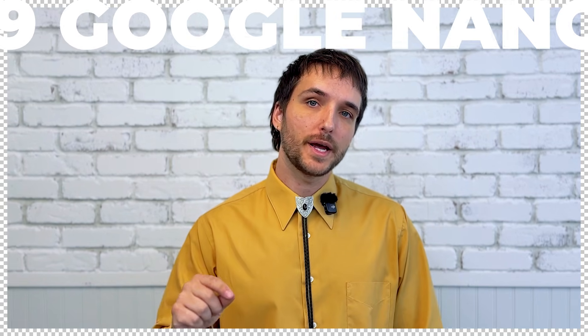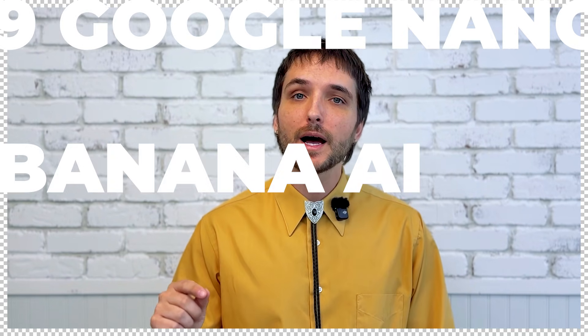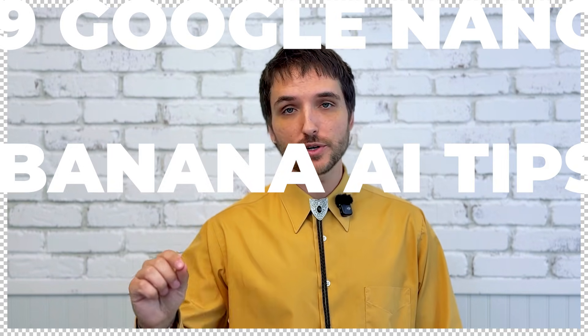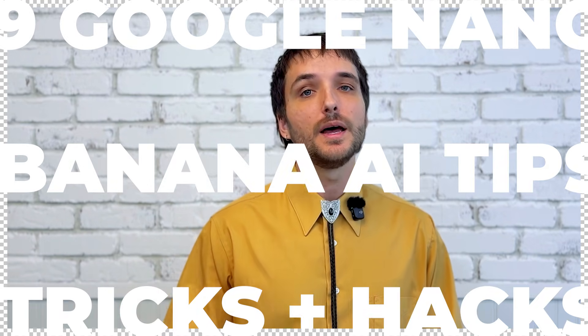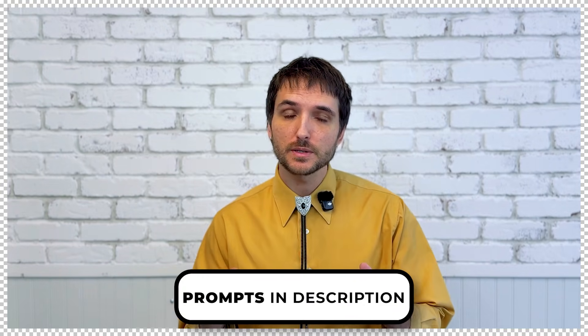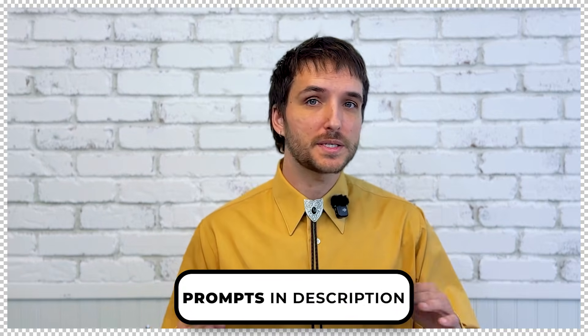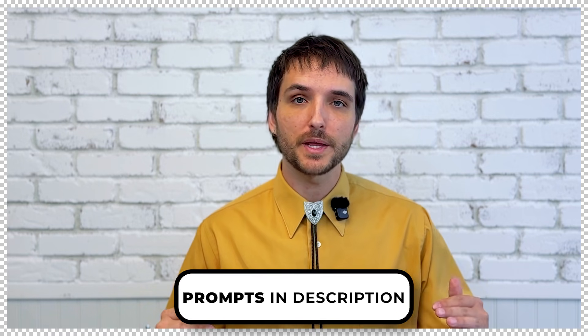In this video, I'm going to show you nine Google Nano Banana AI tips, tricks, and hacks that'll elevate your design and supercharge your workflow. These are actually tried and true tips so you won't be messing around with something that doesn't work. With all that being said, let's jump right in to tip number one.